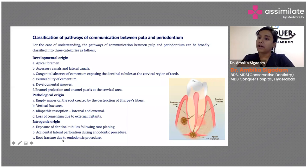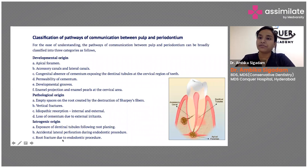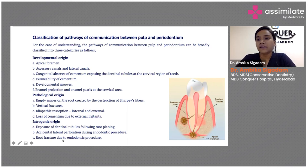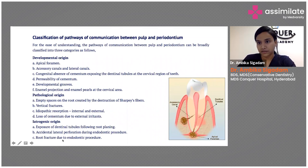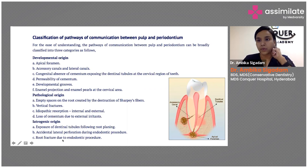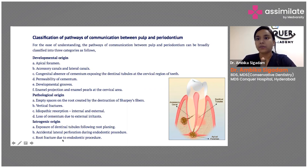Root fractures due to endodontic procedures — for example when placing a post with excess pressure — can lead to vertical fractures, again creating a pathway between your pulp and the periodontium. These iatrogenic causes can be avoided, whereas pathological and developmental origins cannot be avoided, but we can treat them better to achieve a better result.